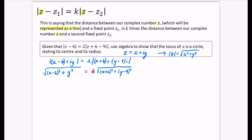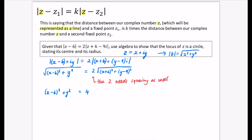Be very careful when squaring both sides — the coefficient 2 must also be squared to give 4. So we get (x-6)² + y² = 4[(x+6)² + (y-9)²]. Expanding: x² - 12x + 36 + y² = 4[x² + 12x + 36 + y² - 18y + 81]. Multiplying out the right side gives 4x² + 48x + 144 + 4y² - 72y + 324.